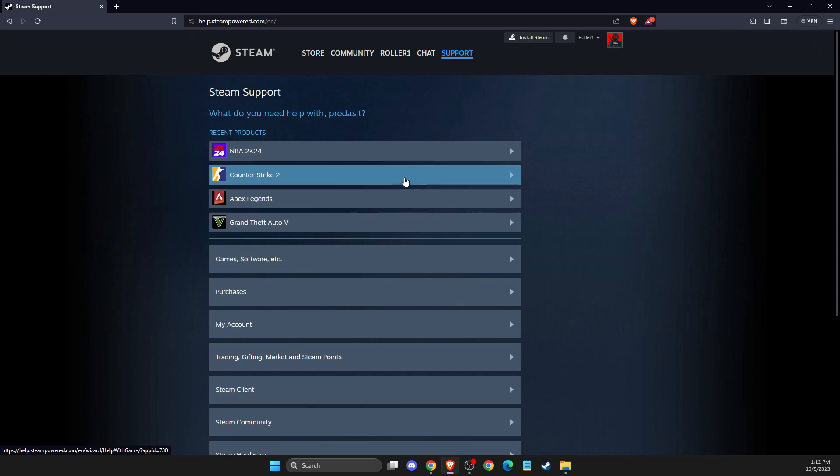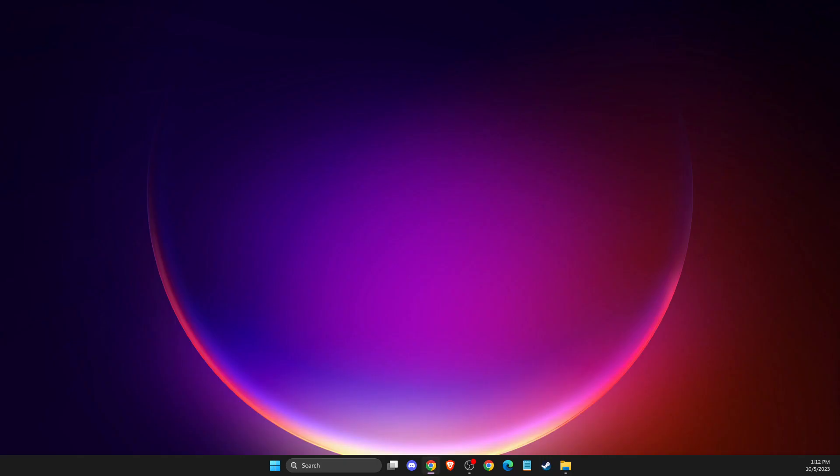So yeah, that's pretty much it. And if I helped you out, please press like button and subscribe. Take care. Bye.